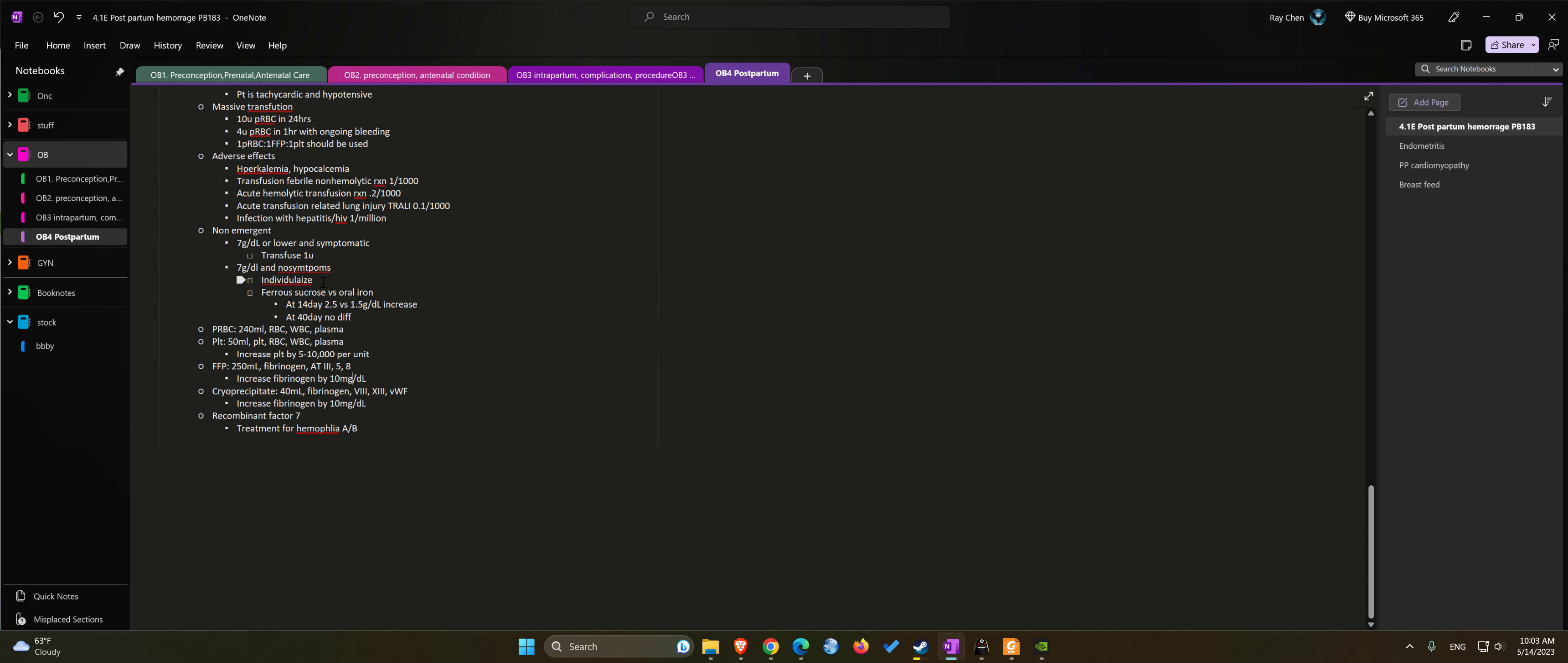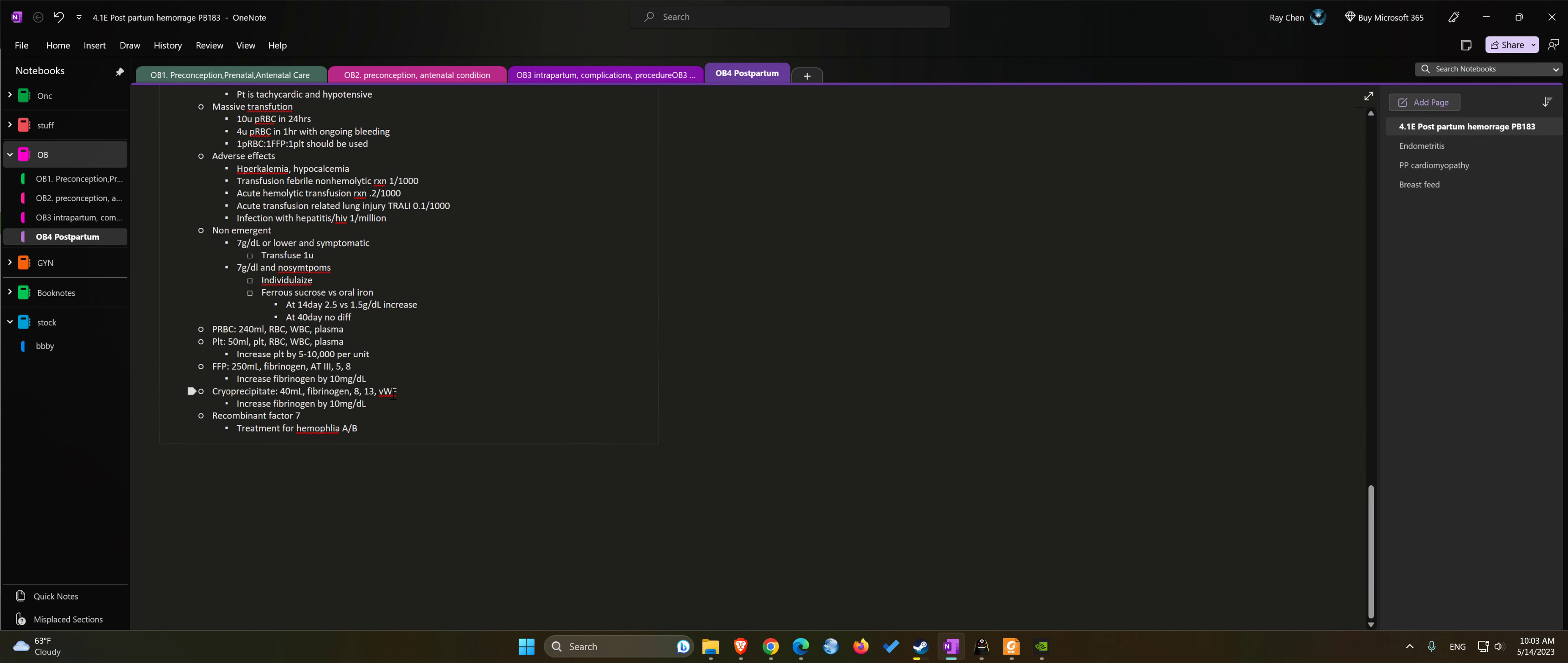Cryoprecipitate: 40 cc's containing fibrinogen, factor eight, factor 13, and von Willebrand factor. Increases fibrinogen level by 10 as well.